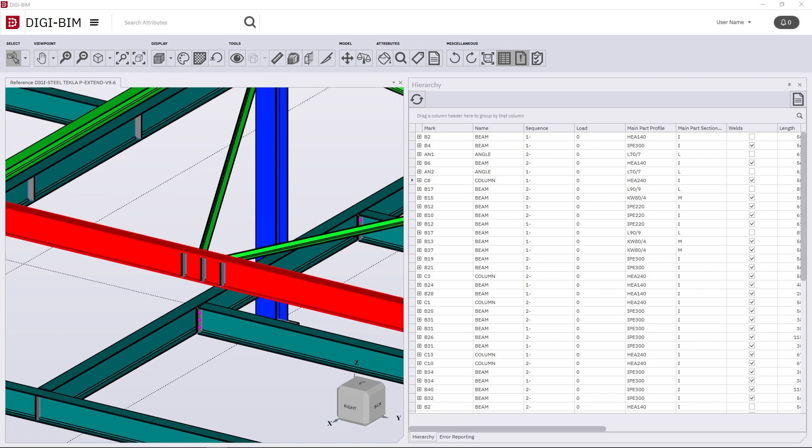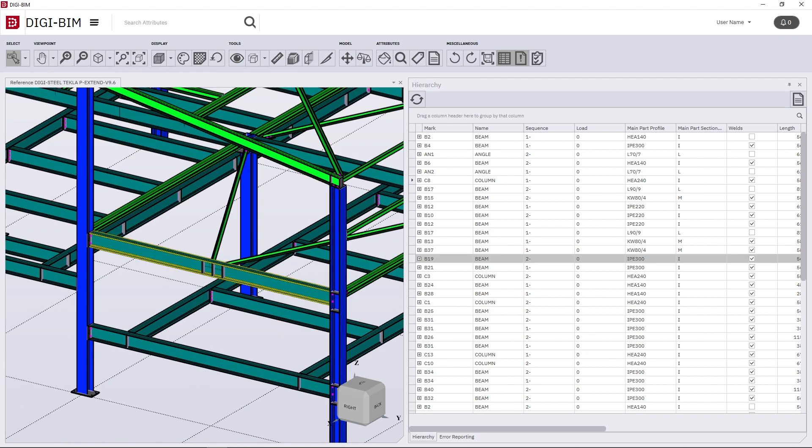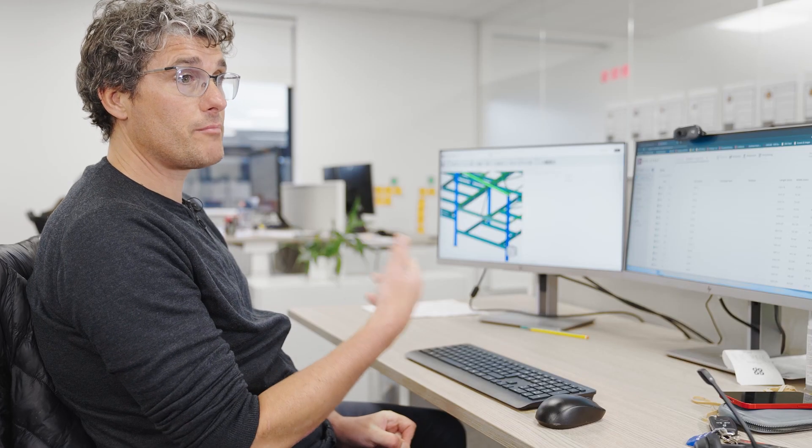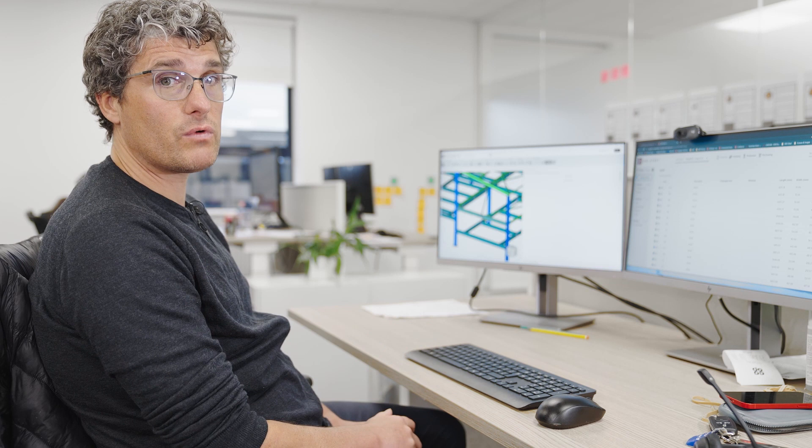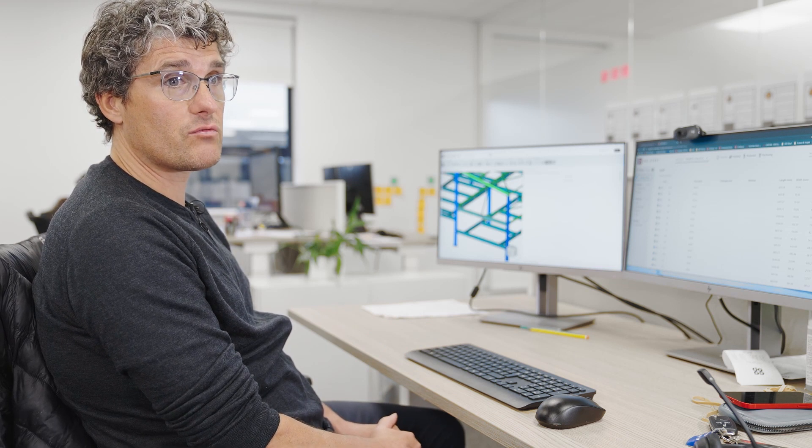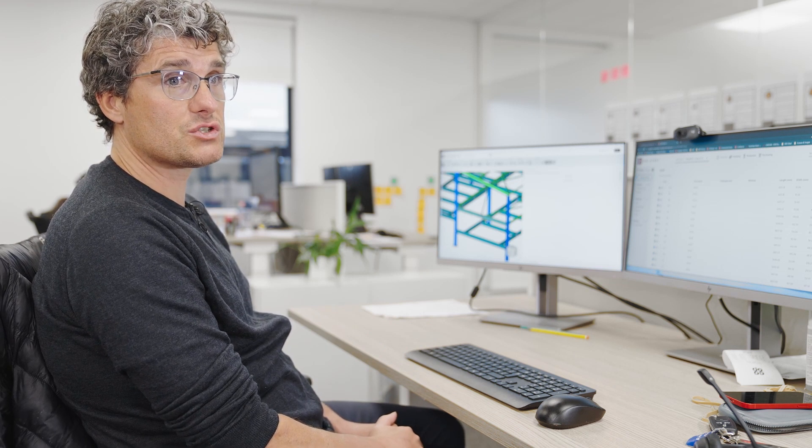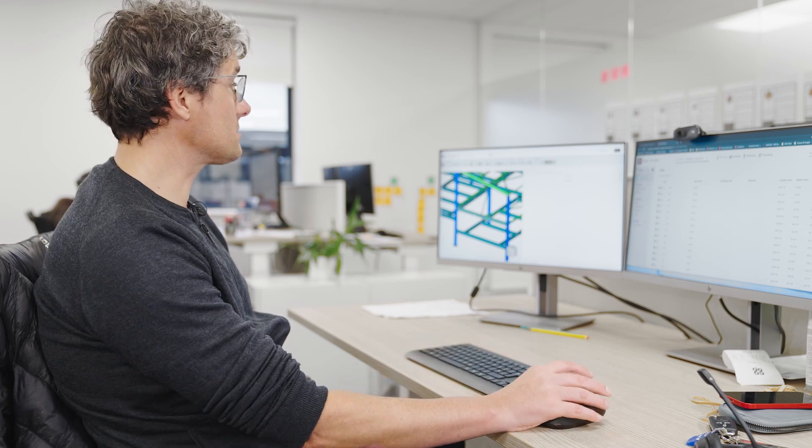So what we'll do is simply select our assembly and from here we're going to remap the weld to start off with to ensure that we've got the true weld path, the path that we wish the robot to actually follow.